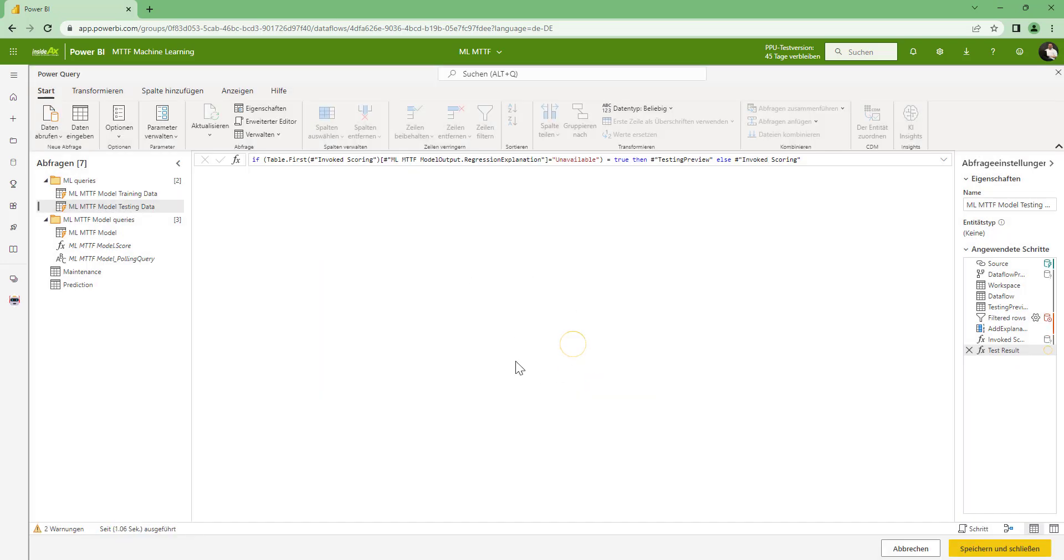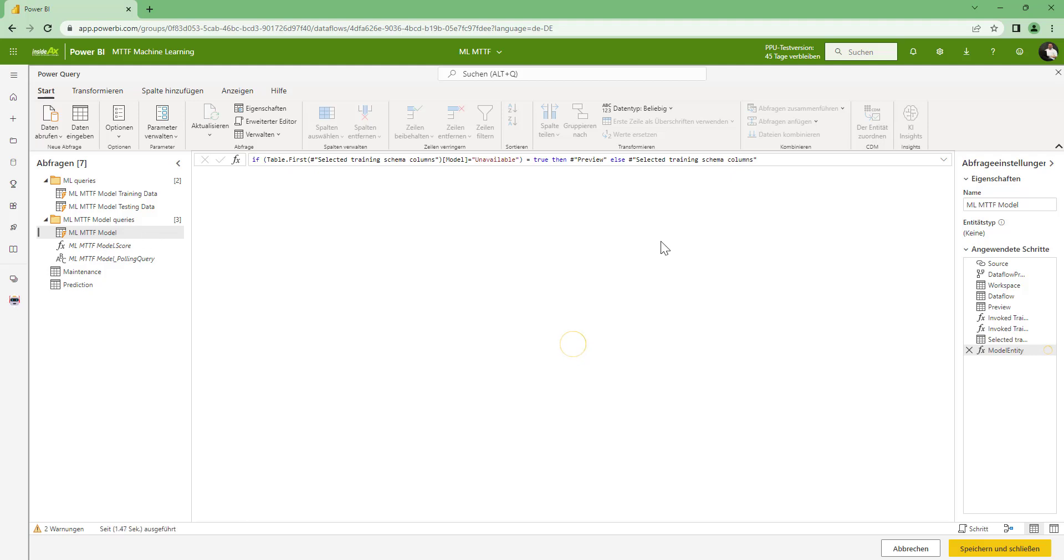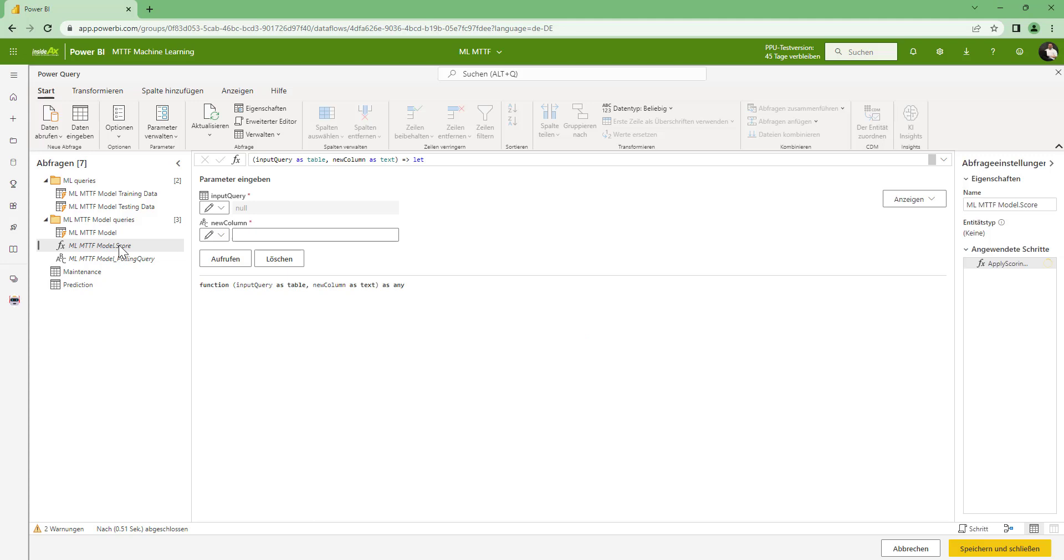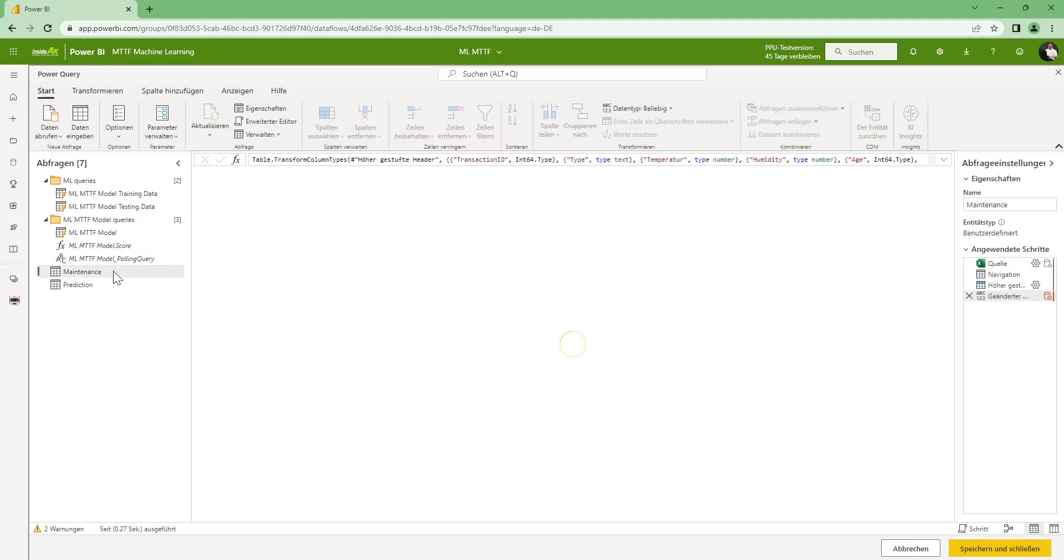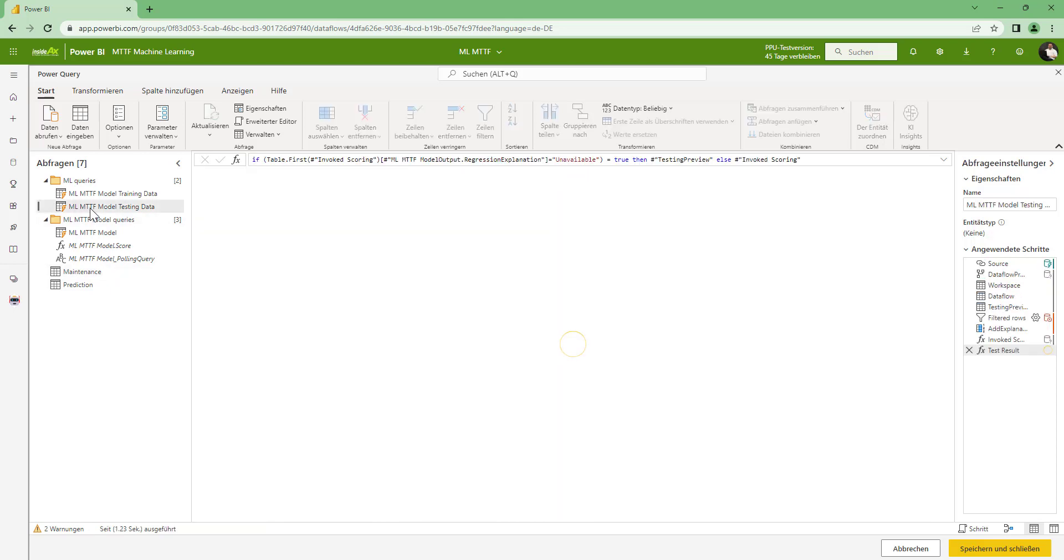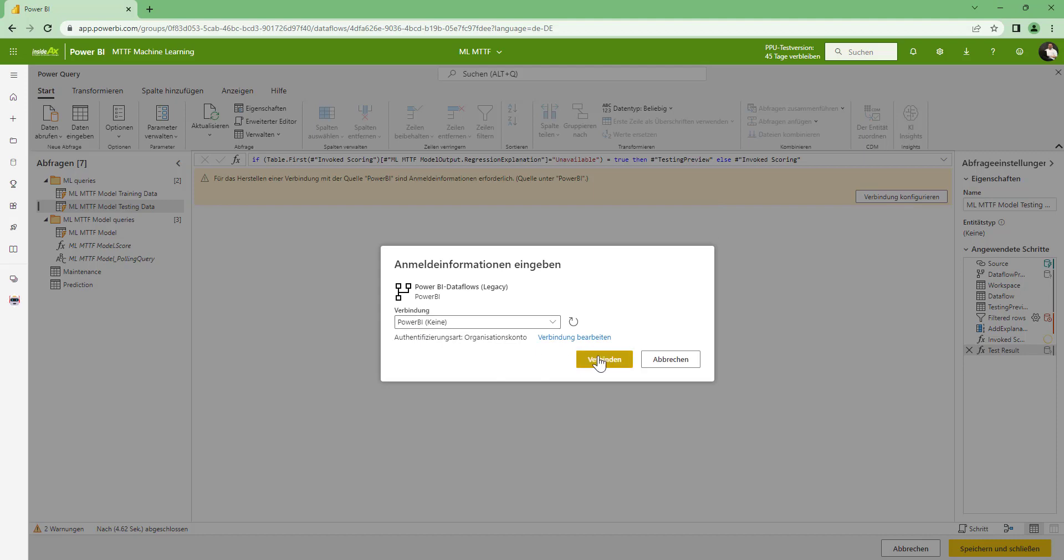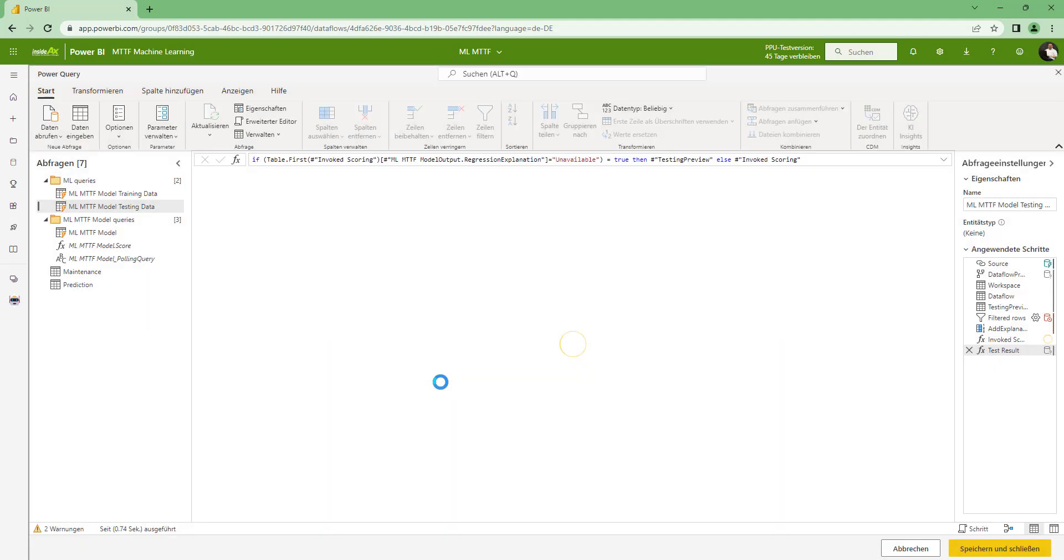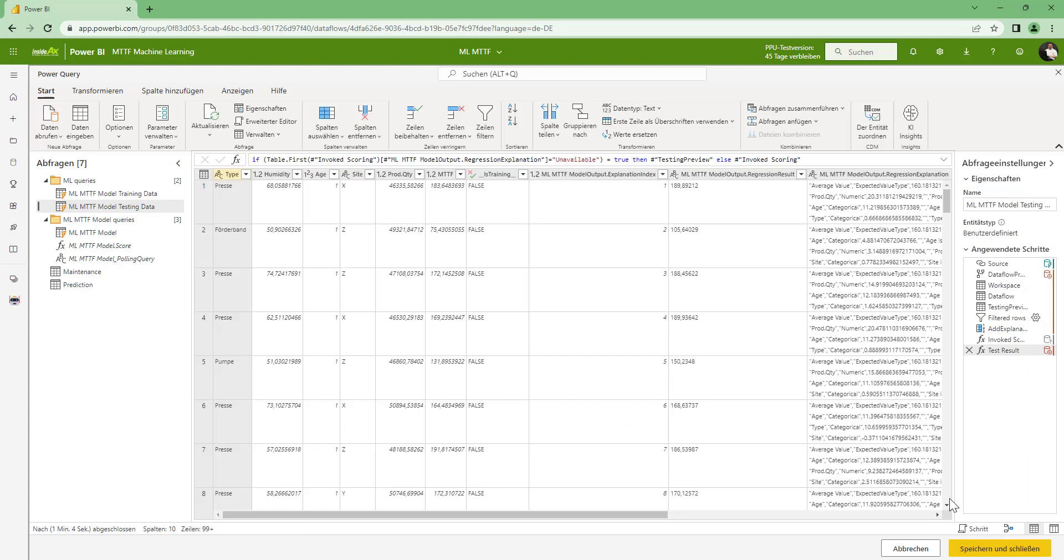Configure the connection to AI functions using my organization account. As you may have noticed, I am using here a premium per user test version. So you have a premium capacity in order to use this machine learning technology in Power BI. So this may take a few seconds or some seconds more. And when this is done, we can save and close the Power Query Editor. Now we click on save and close.